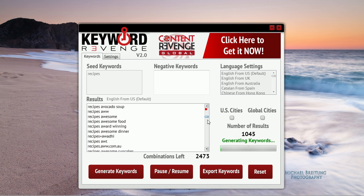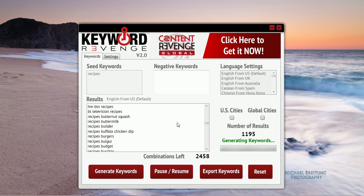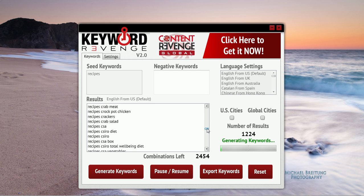I'm just going to scroll down here and you can see we have recipes related to butternut squash, buttermilk, and so on. There are thousands and thousands of results you will find in here, all extremely targeted for your campaigns.